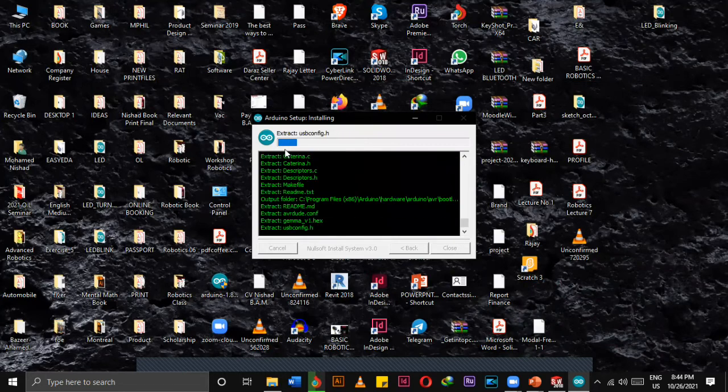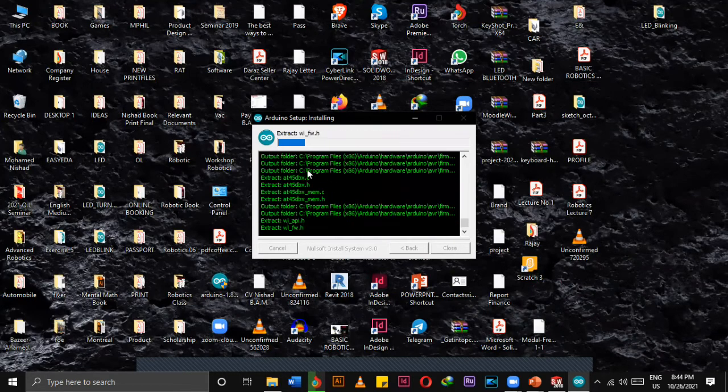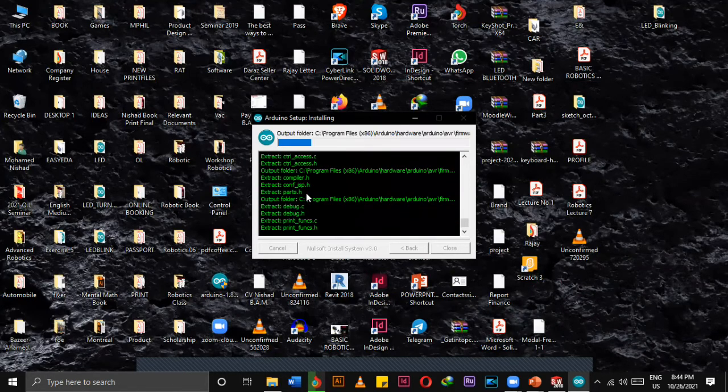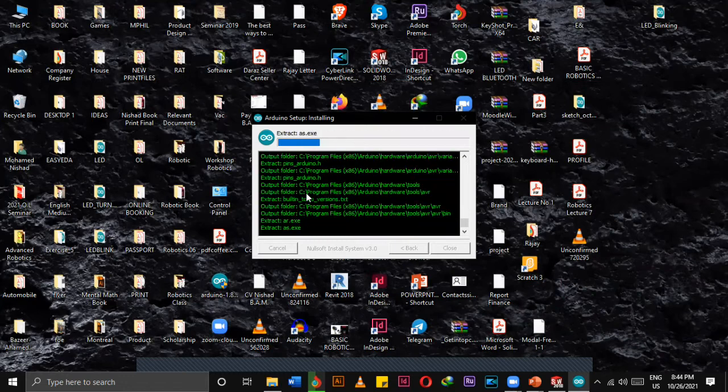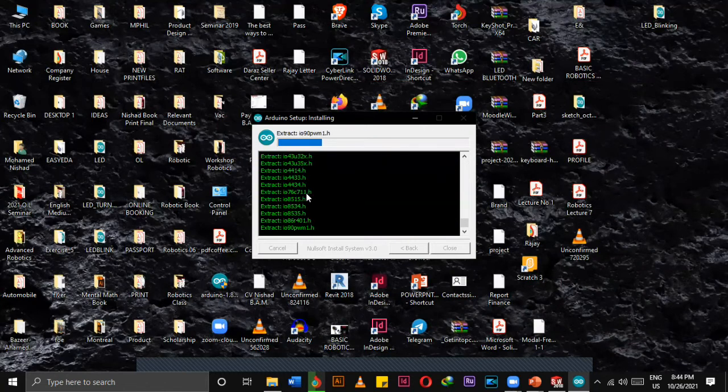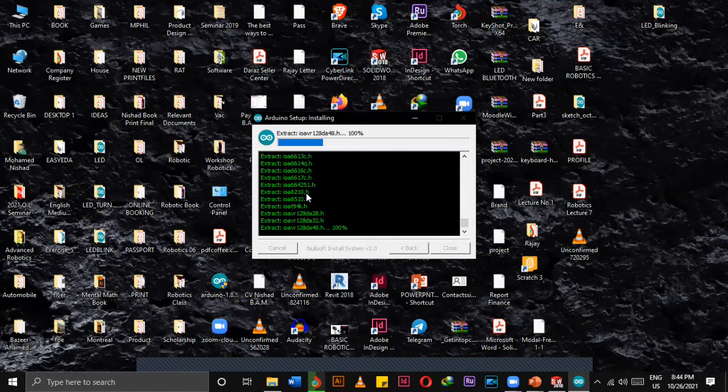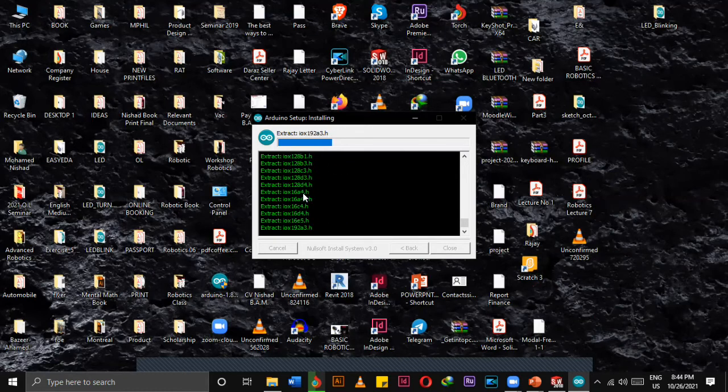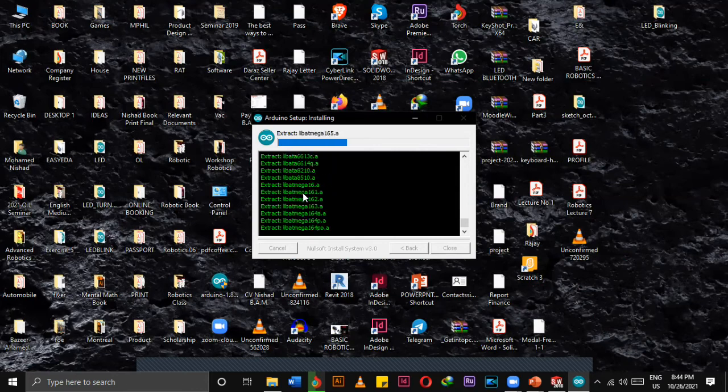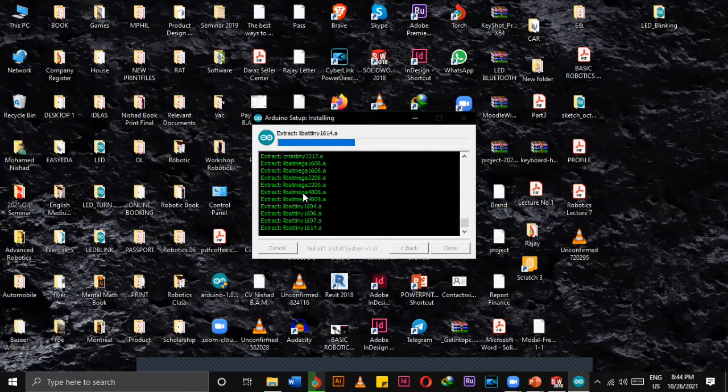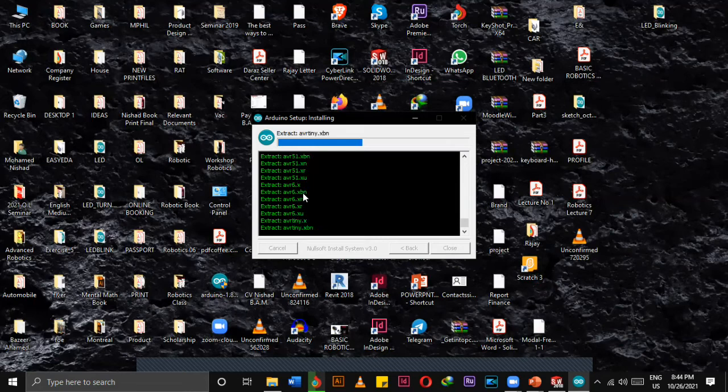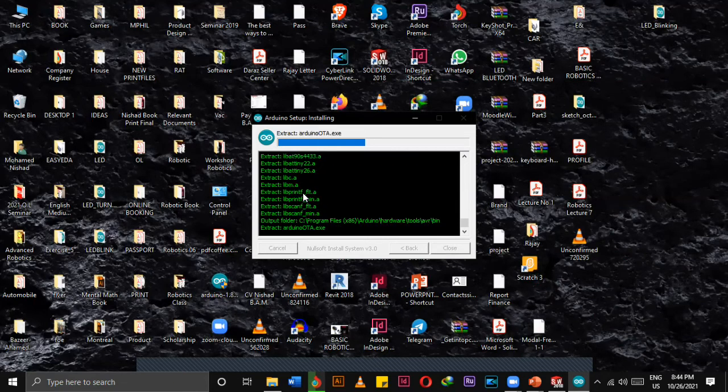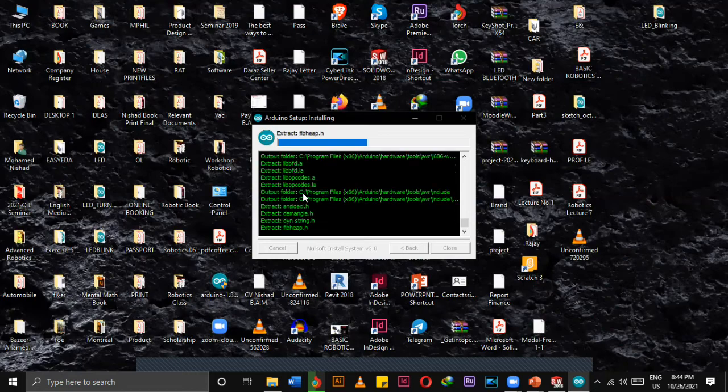After the installation is completed I can open up the software and program it. That is how we download and install the Arduino software. It's a simple way to install the Arduino software, no need to have trouble. I will attach the link in the description so you can find out the Arduino software link. It's free software, you can download the platform, program it, and upload your codes.